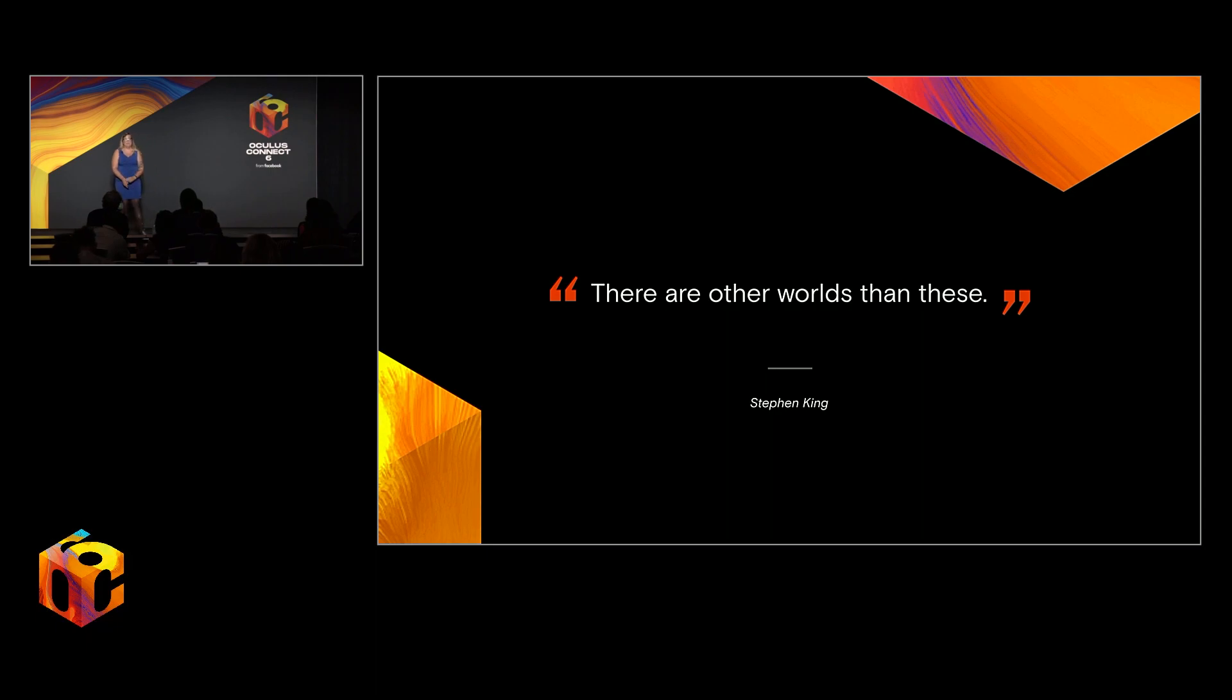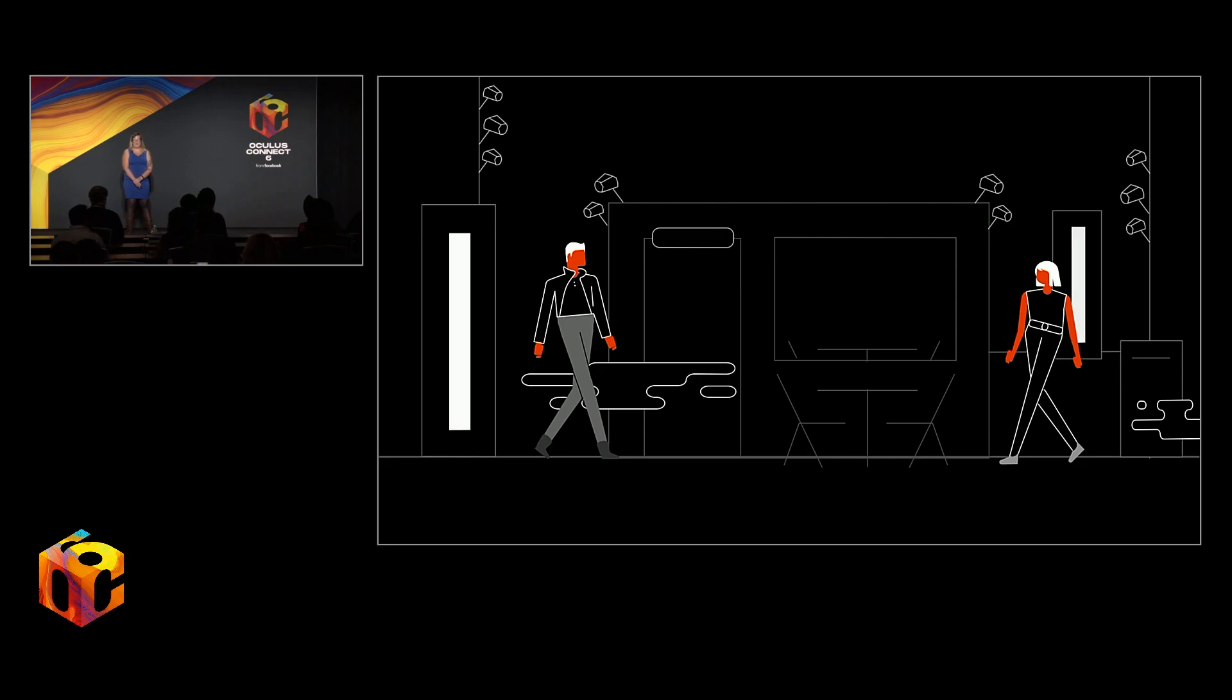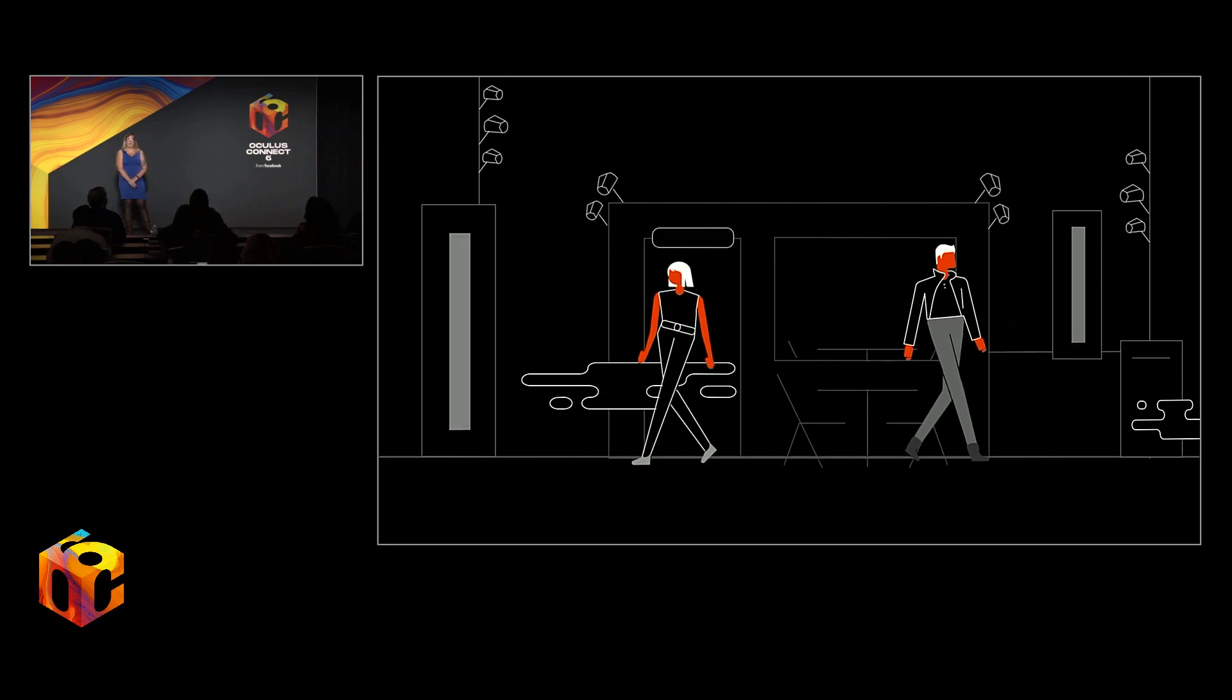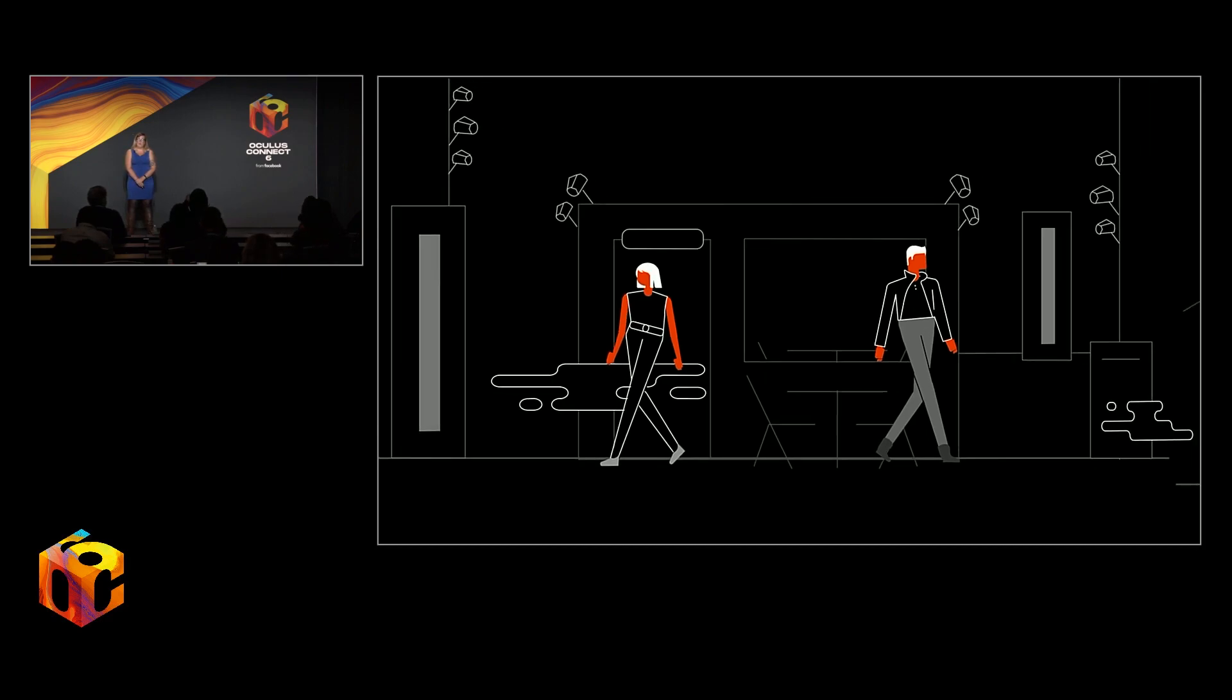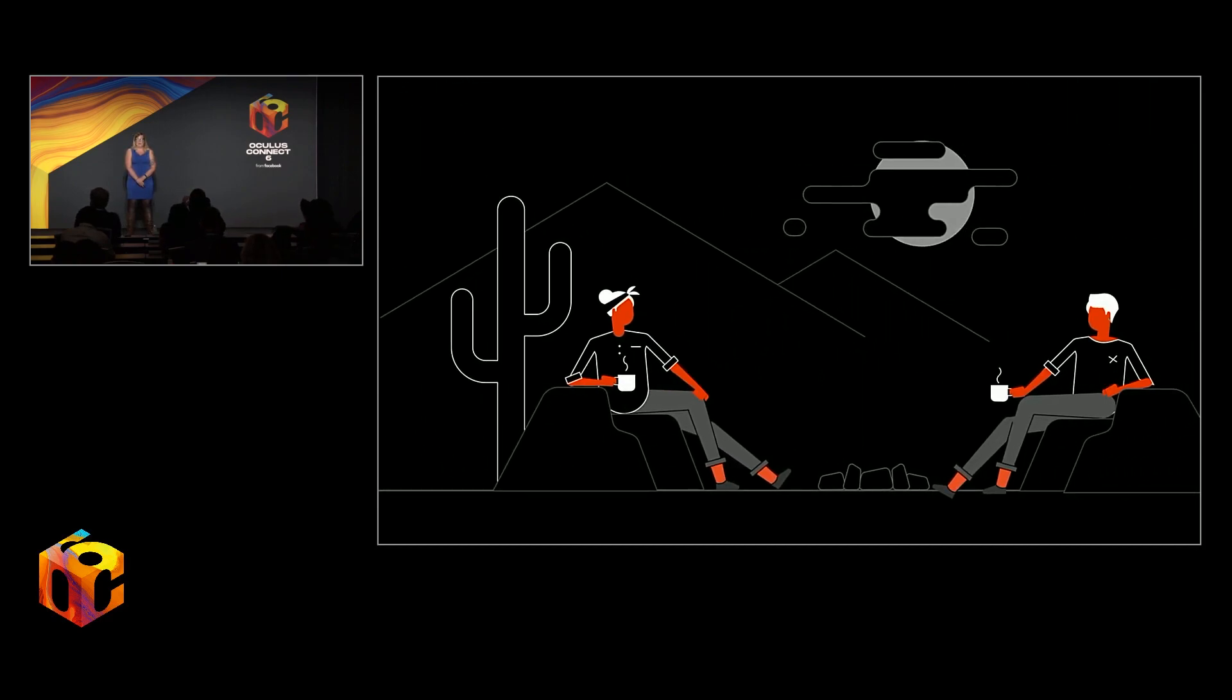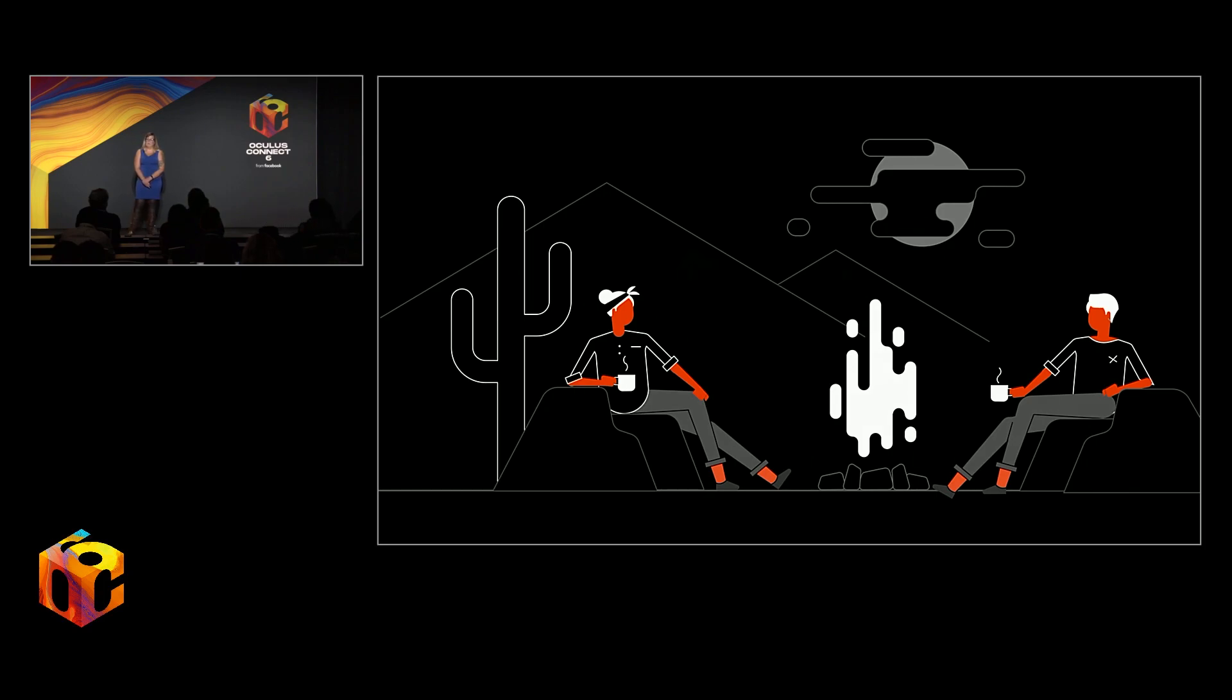When Stephen King writes, there are other worlds than these, he's quite literally referring to the multiple parallel realities of his epic The Dark Tower series, including Metropolitan New York, the dystopian sci-fi spaghetti Western landscape of Gilead, and any number of stops in between. That said, he can just as easily be commenting on our own present moment in time.